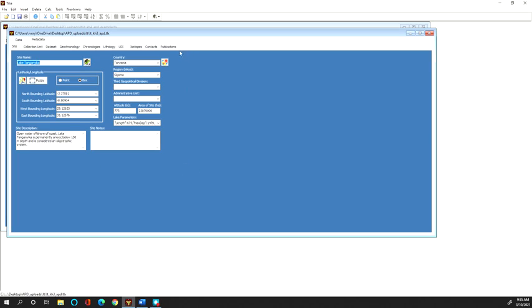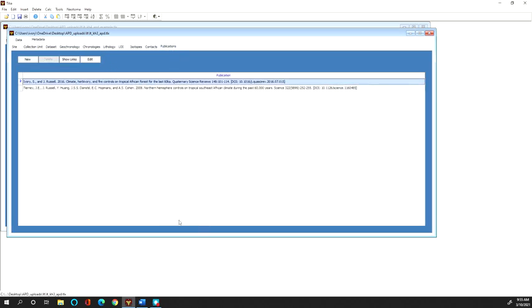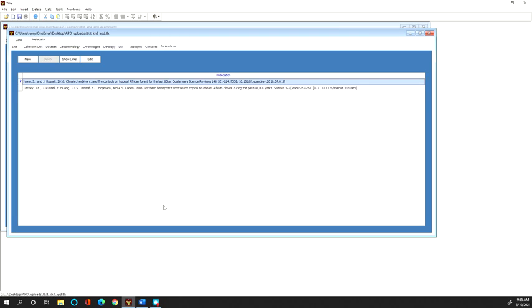So I usually start with publications. In the publications tab you're going to want to associate publications with the data set, all publications that relate to any parts of the data that might be in this Telia spreadsheet, and so obviously that would be the publication where the pollen data were first presented.